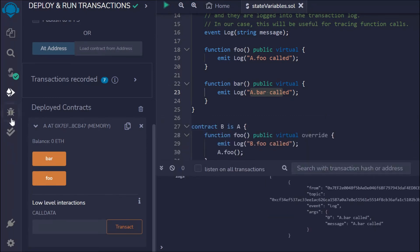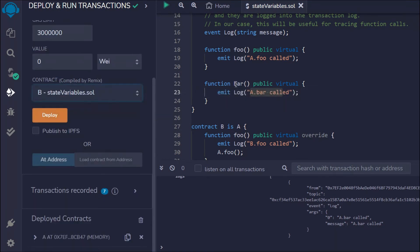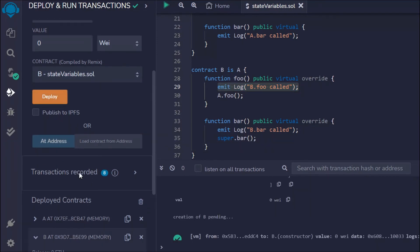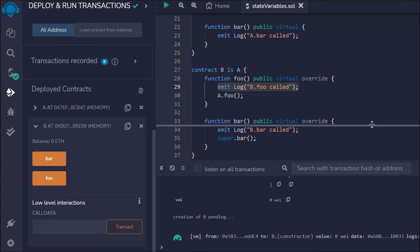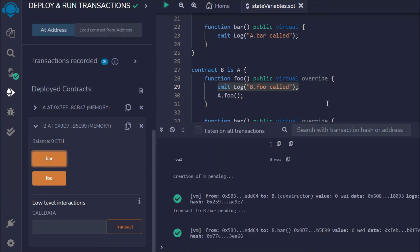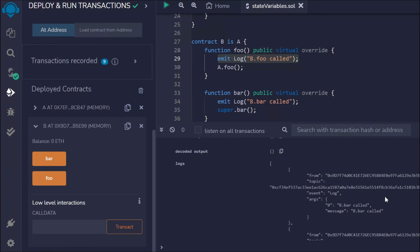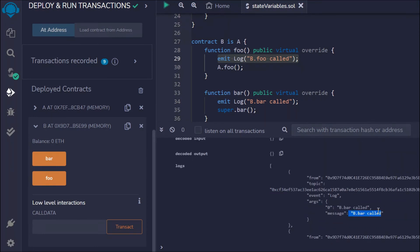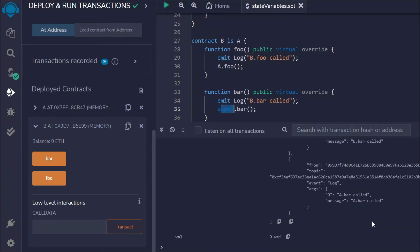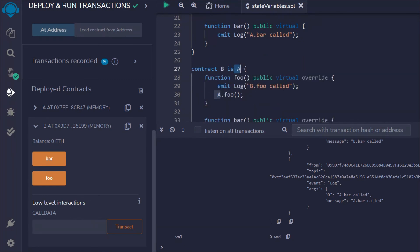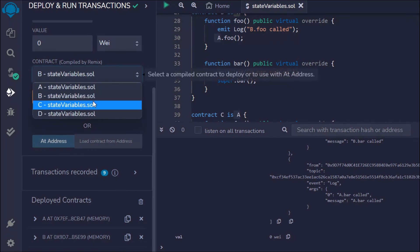Now let's deploy contract B. You'll notice that contract B is inheriting the property of contract A — including the event. Here we got the contract. Let's open the logs to see what data we get if we click on the bar function. Here you can see we are getting "B.bar called". If we open that, we have two events — the "B.bar called" one, and then from the super keyword we are getting "A.bar called". So we can easily access contract A because we specified we are inheriting contract A in contract B.